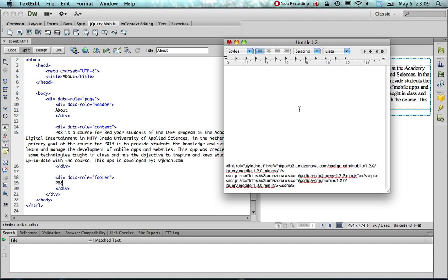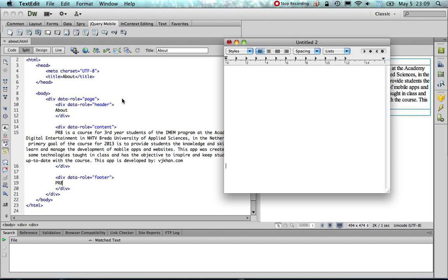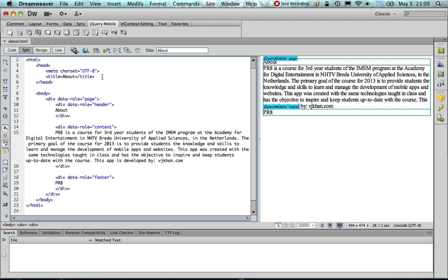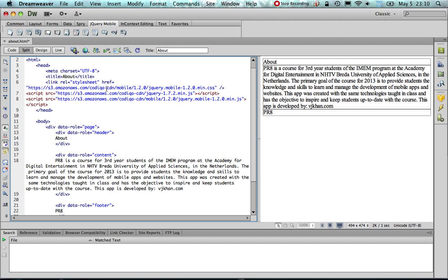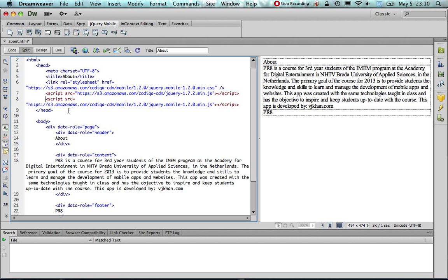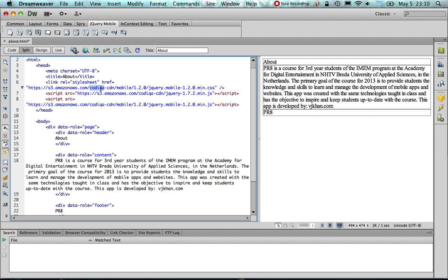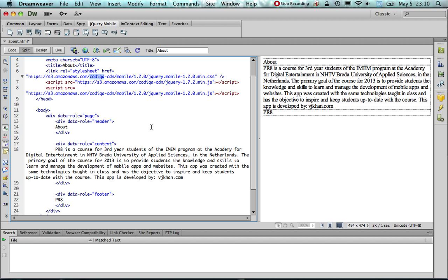Now, to do that, I have the links right here in a different document, so I am going to cut them and paste them within the head tags. I am just going to make sure to again properly indent it so that it is nicely readable. As you can see, I have pasted the jQuery CSS file, jQuery mobile CSS file, the jQuery JavaScript file, and the jQuery mobile JavaScript file. I took these links from the codica.com website for the project that we created in the first class.